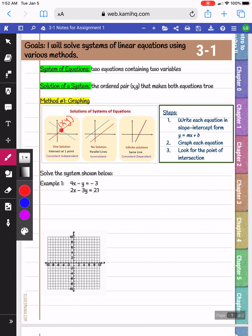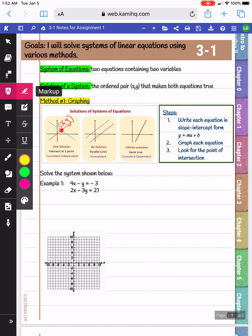When we do these problems, the steps for the graphing method are to write the equations in slope-intercept form, which is y equals mx plus b. Once we have it in slope-intercept form, we can graph each equation.